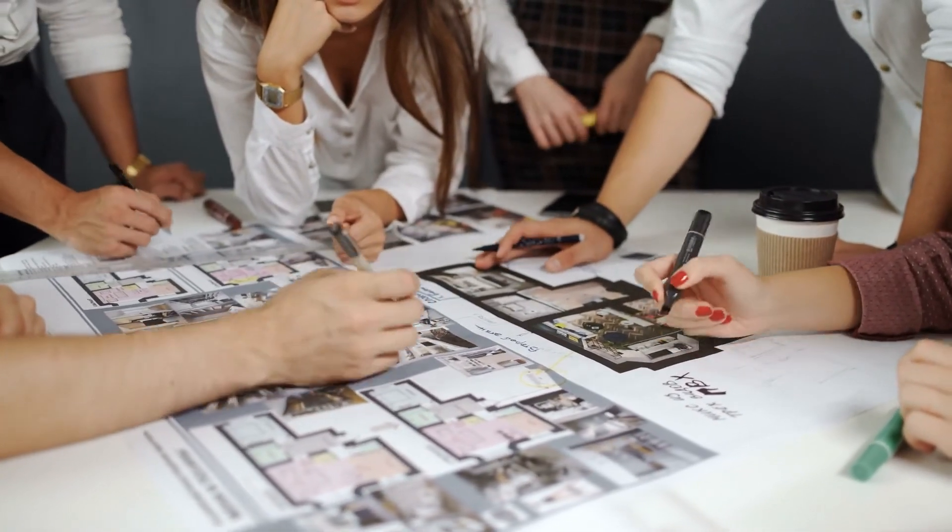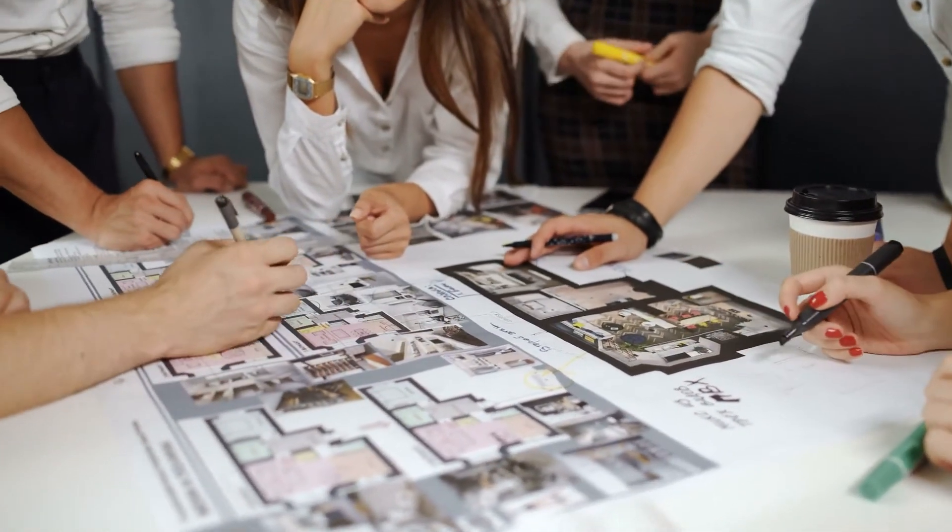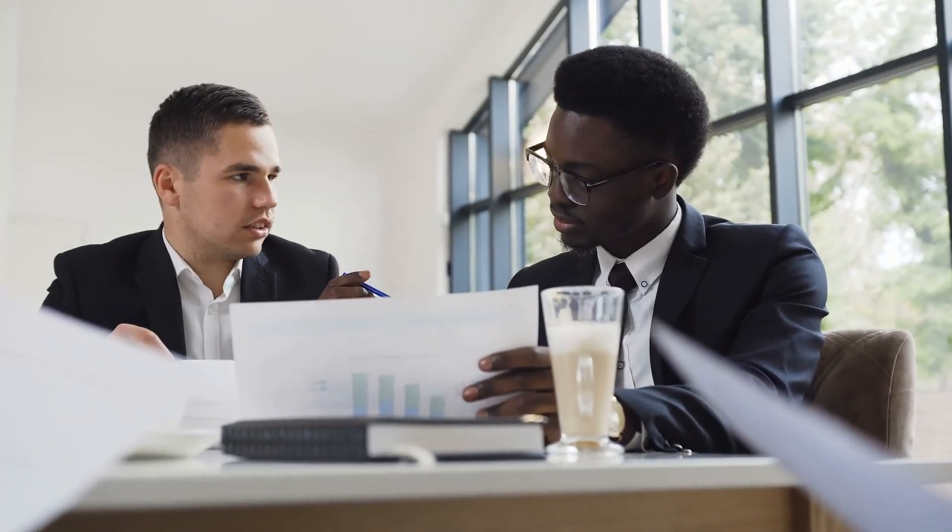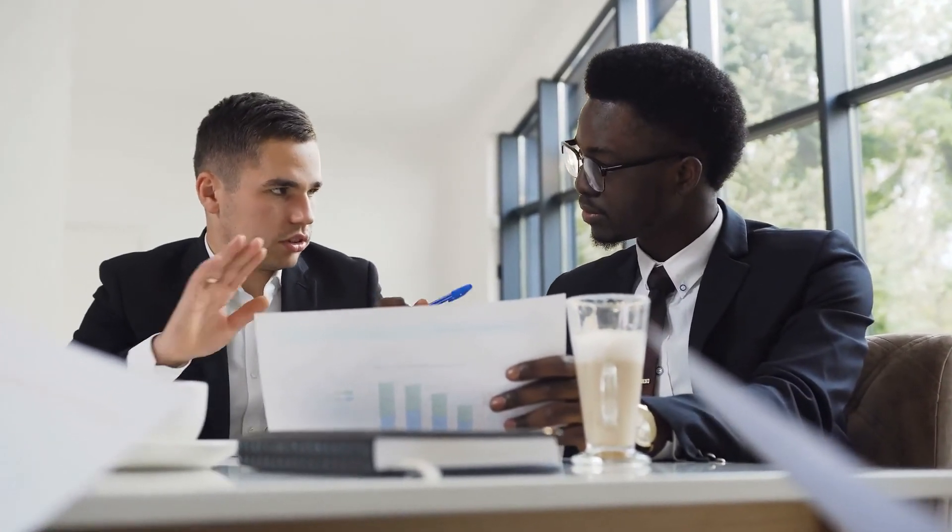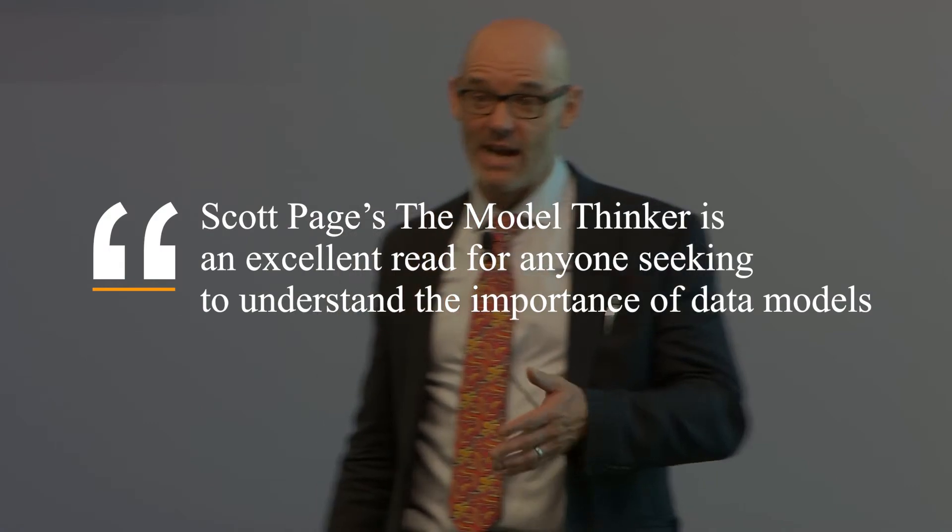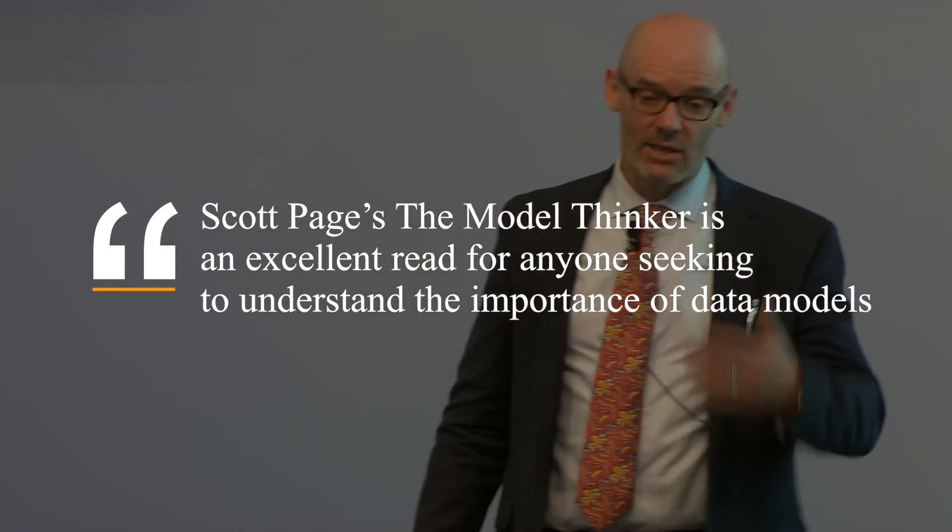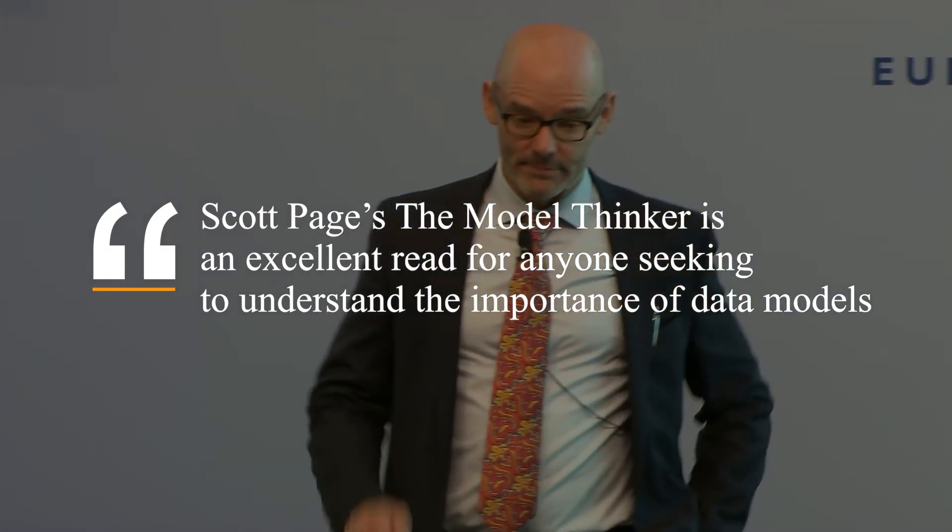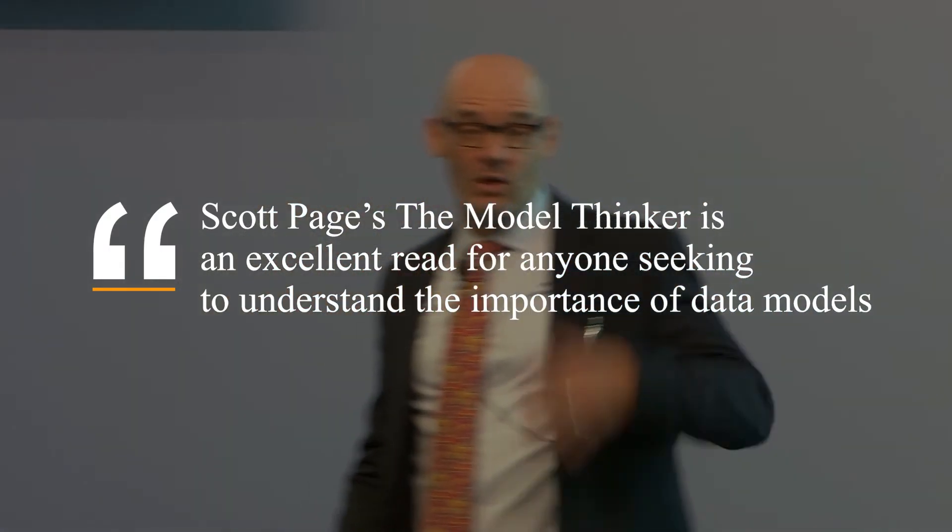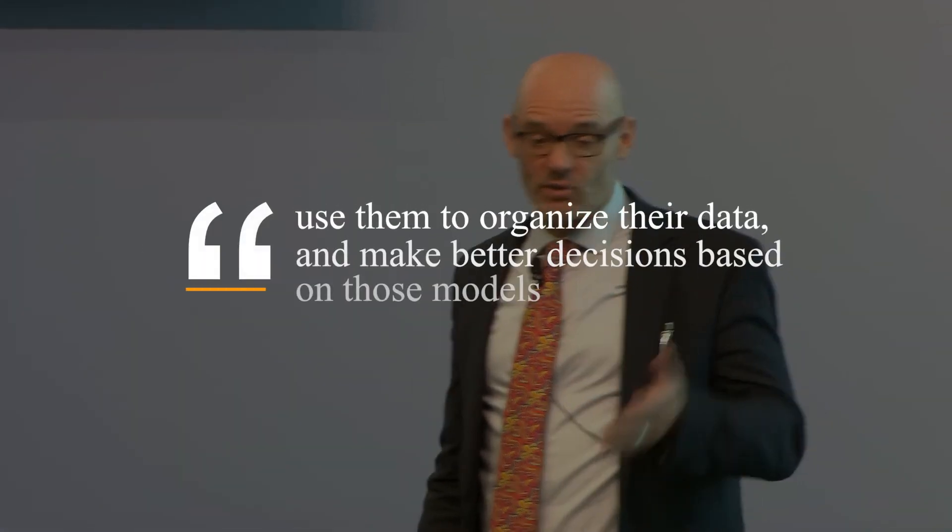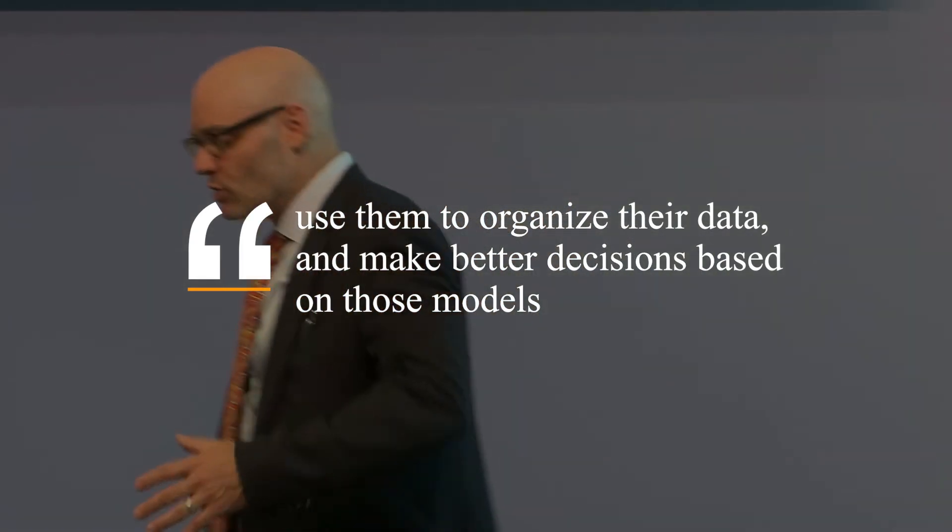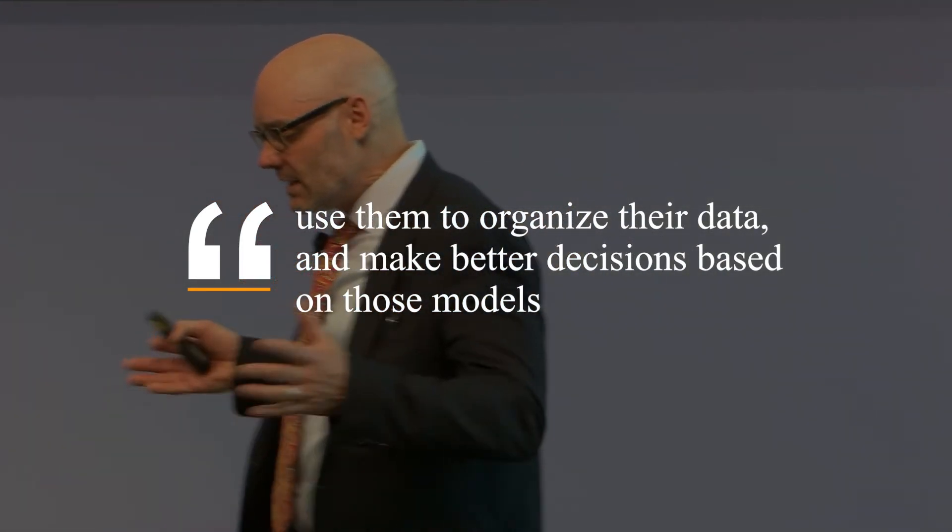If something does not seem right, you can always try a new model, or make a new ensemble of models to create more accurate predictions and better decisions. In conclusion, Scott Page's The Model Thinker is an excellent reader for anyone seeking to understand the importance of data models. Use them to organize their data and make better decisions based on those models.